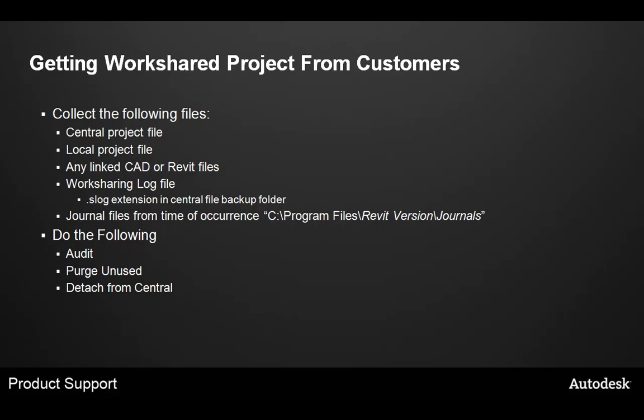It's critical that you perform the following tasks on the customer's file to make sure that all the pathing information works correctly for you. Make sure you audit the files, purge unused elements in order to make the files lighter.